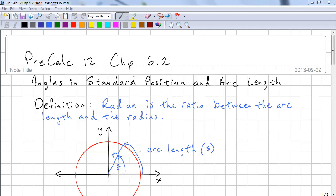Degrees is not a convenient unit to use for a lot of trigonometry. Here's the definition: a radian is the ratio between the arc length and the radius. Radians are a natural unit because we're comparing one length to another length, so it's a ratio used to measure the angle.